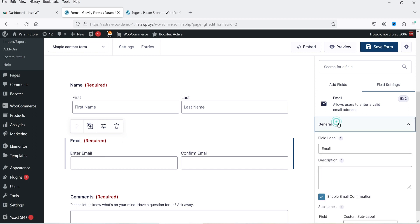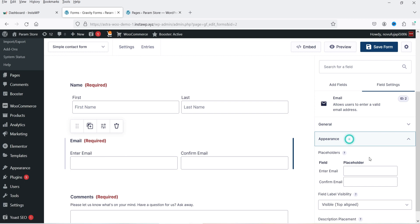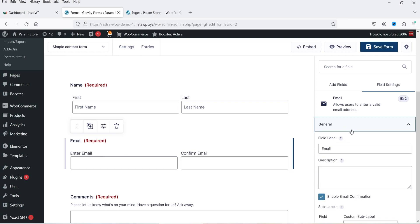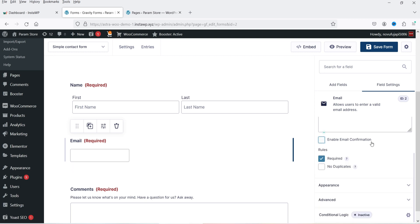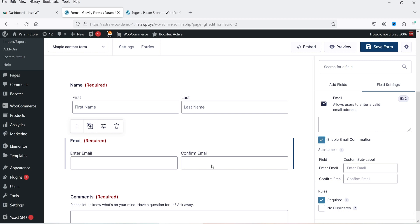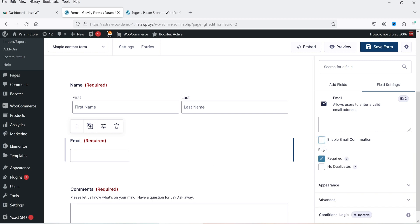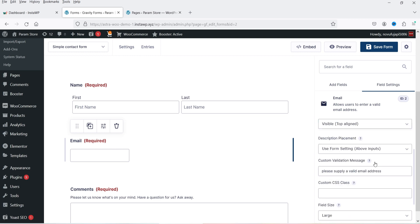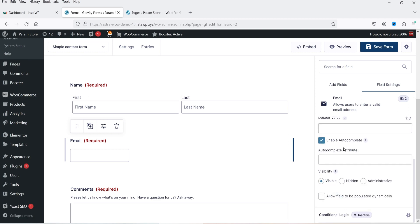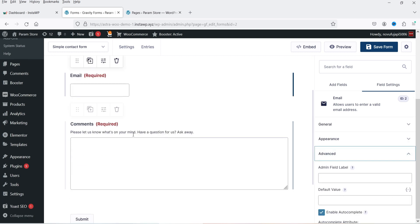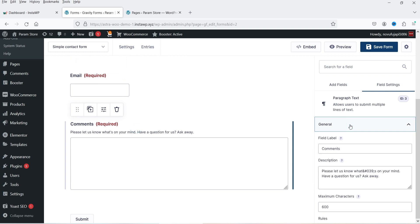If I click on the email field you will see the field settings. Under General settings you will see name and description. Under the General tab there is an option to enable email confirmation — if you want them to confirm the email you can check this box; otherwise it shows only one email field. Under Appearance we have placeholder, size options (small, medium, or large), and you can make it required. Then we have Comments, which is a text area or paragraph field.